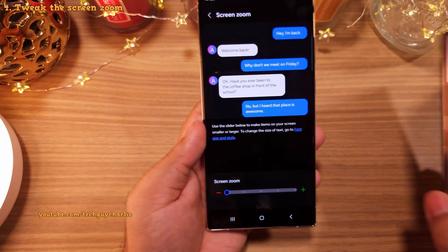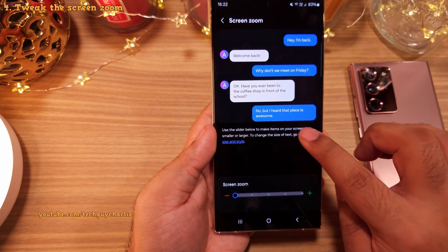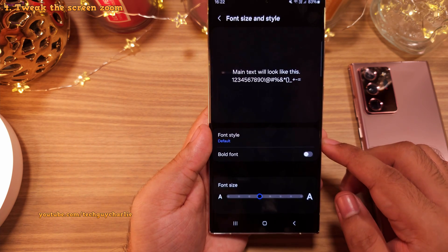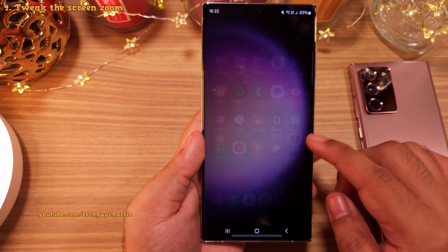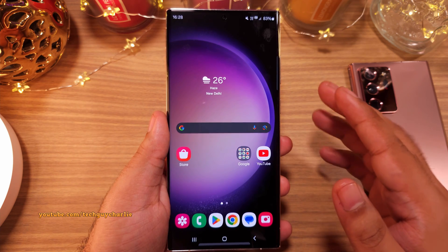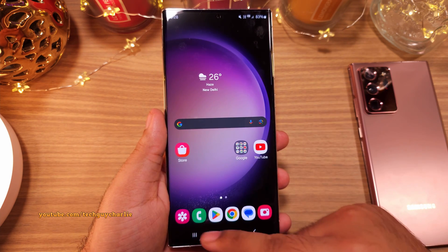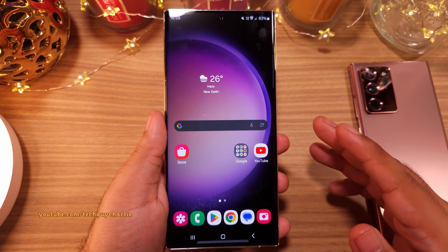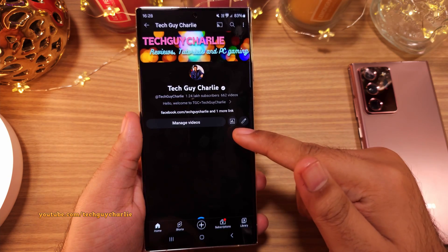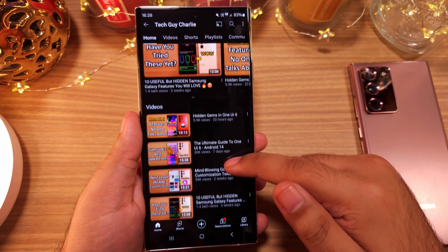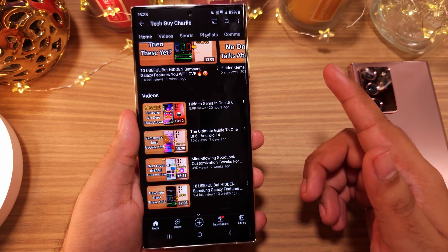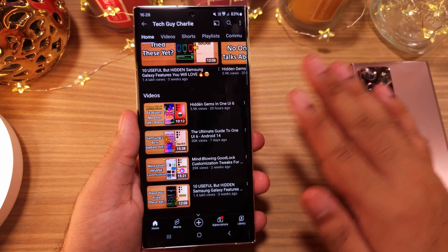Additionally, you can head into Font Size and Style and tweak the font size from there. Now your Galaxy S23 Ultra should look and feel much better. This was a short video — I really wanted to address the issue with the icons. Thank you for watching. If you enjoyed, hit the like button, subscribe to the channel, and check out my other videos as I've got tons of tutorials on Samsung devices. I'll see you next week — this is TechGuyCharlie signing off.